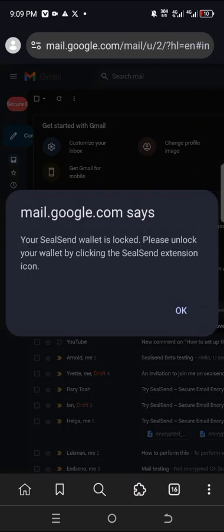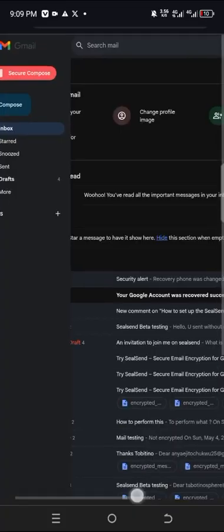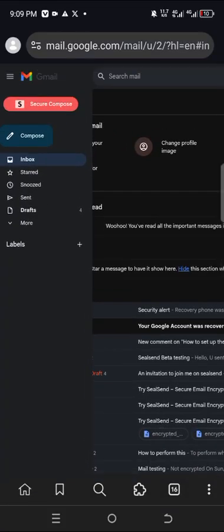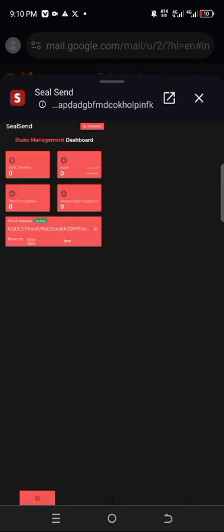Once you click that, you may be told your Silson wallet is locked — please unlock your wallet by clicking the Silson extension. You can see it here — this is 'Secure Compose.' Once you click that and you are being told to unlock your Silson wallet, you go back to your Silson extension. At the bottom you click on it and unlock the wallet.